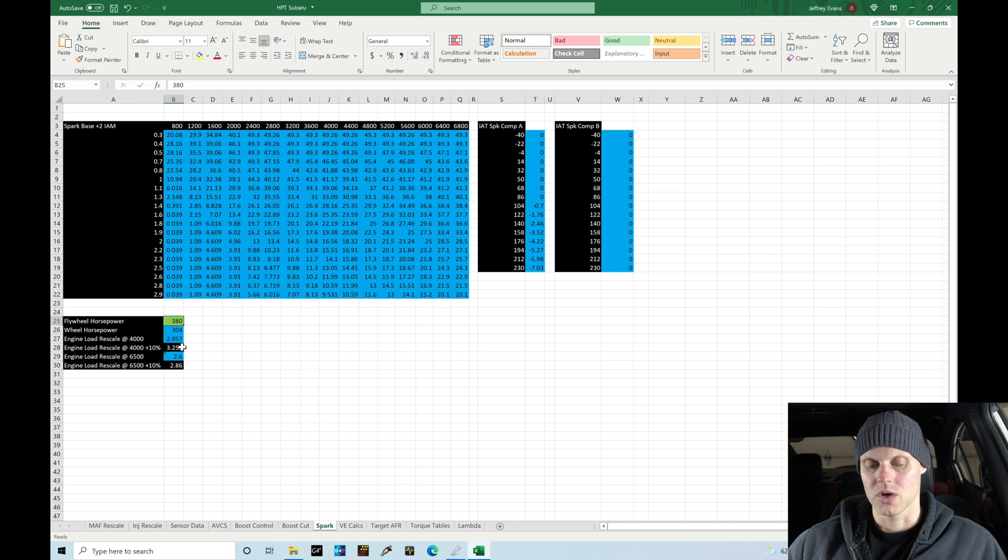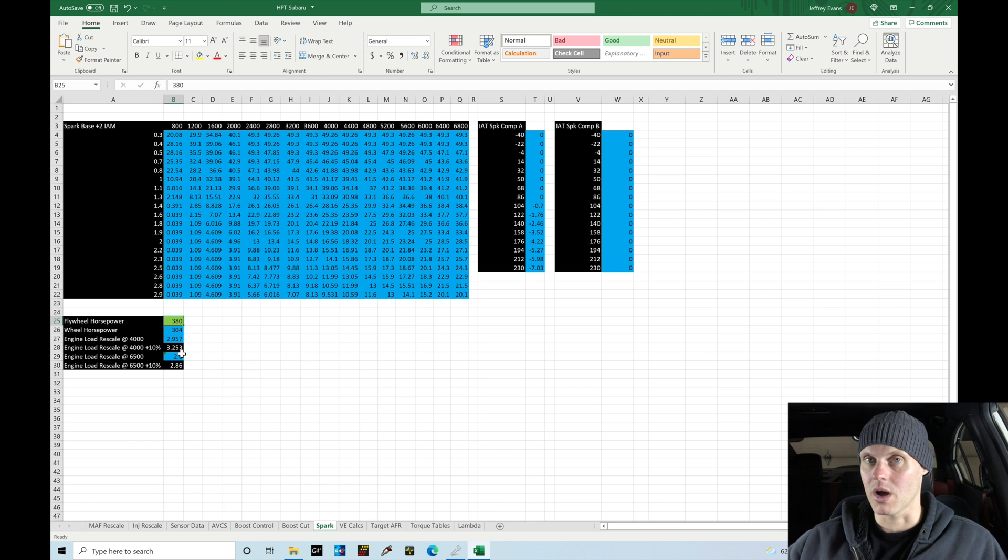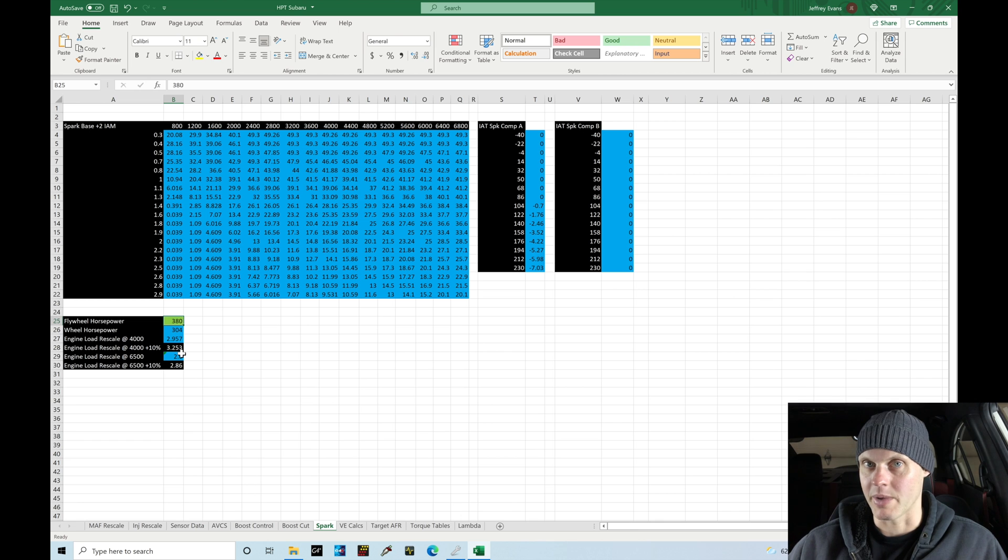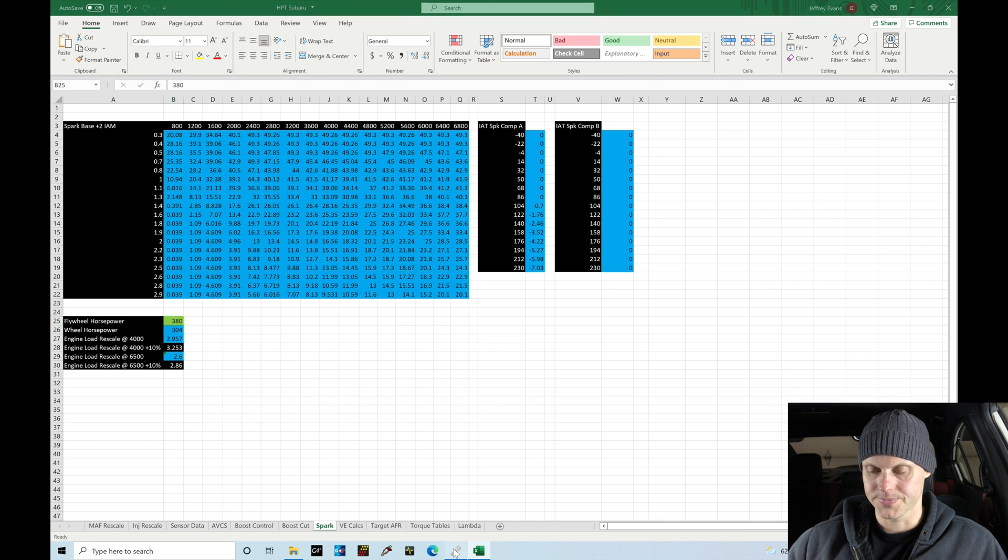This is about 2.9 approximately for the engine rescale. We want to take the higher of these two values, so let's assume 3.3 for the rescale to make sure we have a little more range in the table in case we make a little more power.